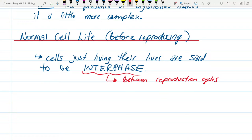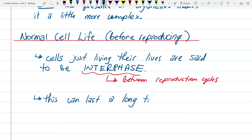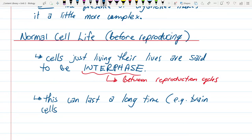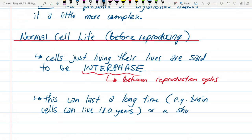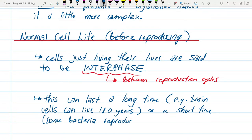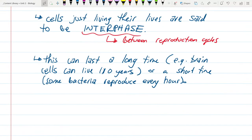Interphase. This cell's in interphase. This can last a long time. Your brain cells will be with you your whole life — you make some new ones as you go, but only to repair certain types of damage. Brain cells can live 110 years. Some bacteria reproduce every hour, and calling their time between reproductions 'interphase' makes sense. But saying a brain cell is 'in interphase' for 110 years seems a little silly — but that's the word we use.